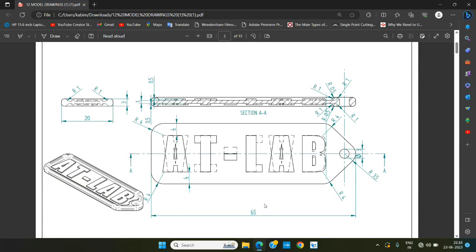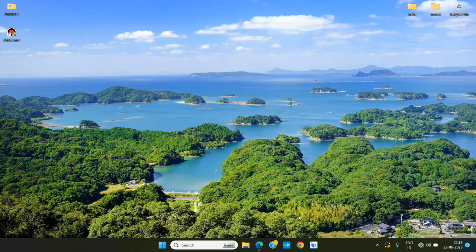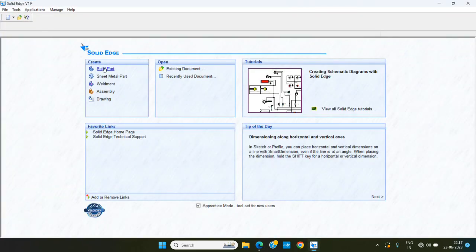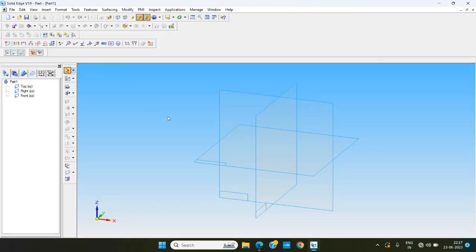Today we are starting to make a keychain using 3D printing. To make that happen, we have to make a 3D model using 3D software. We are using the software called Solid Edge, version 19. To start, we have to make a solid part, so click solid part and start modeling.